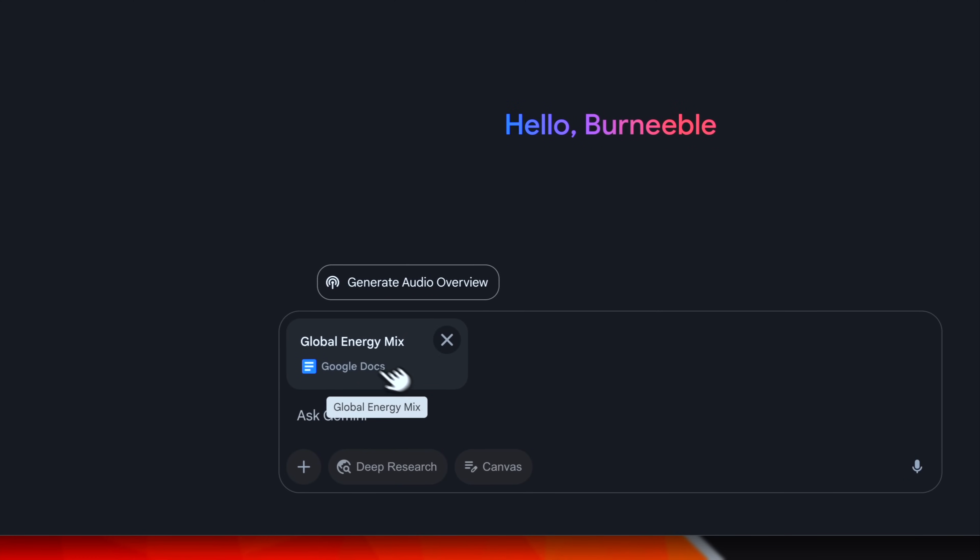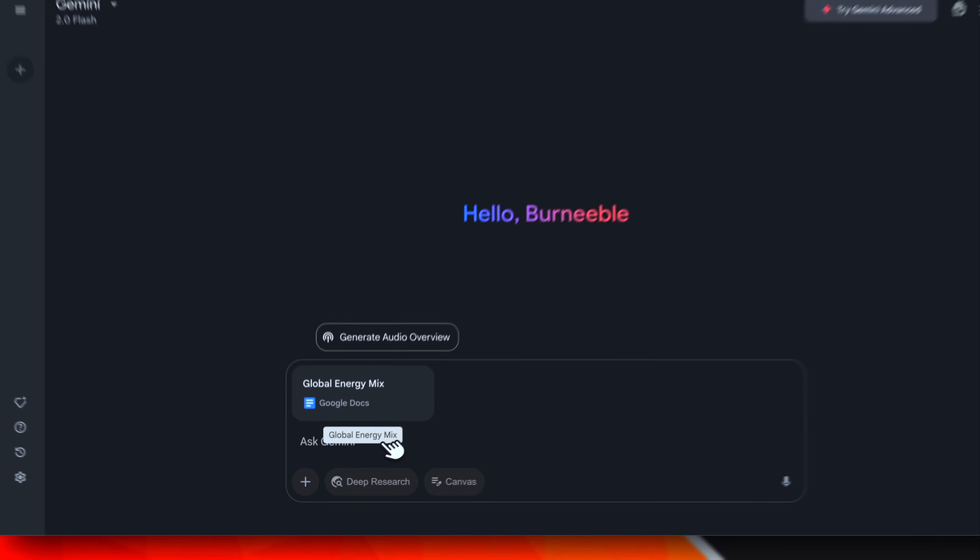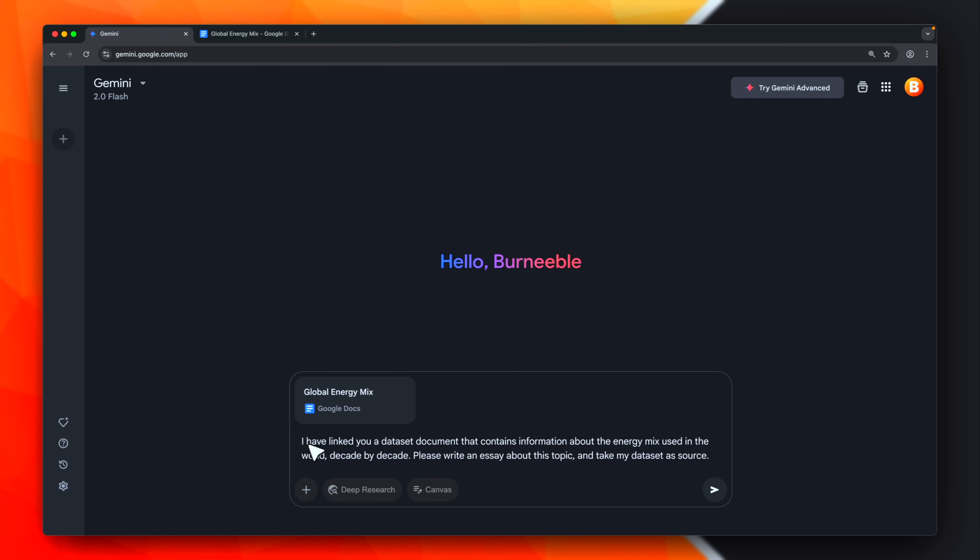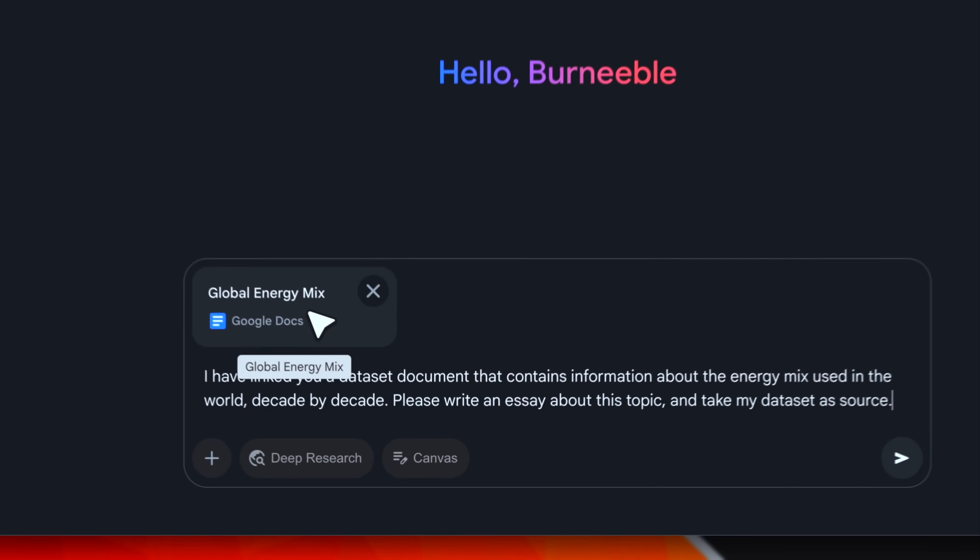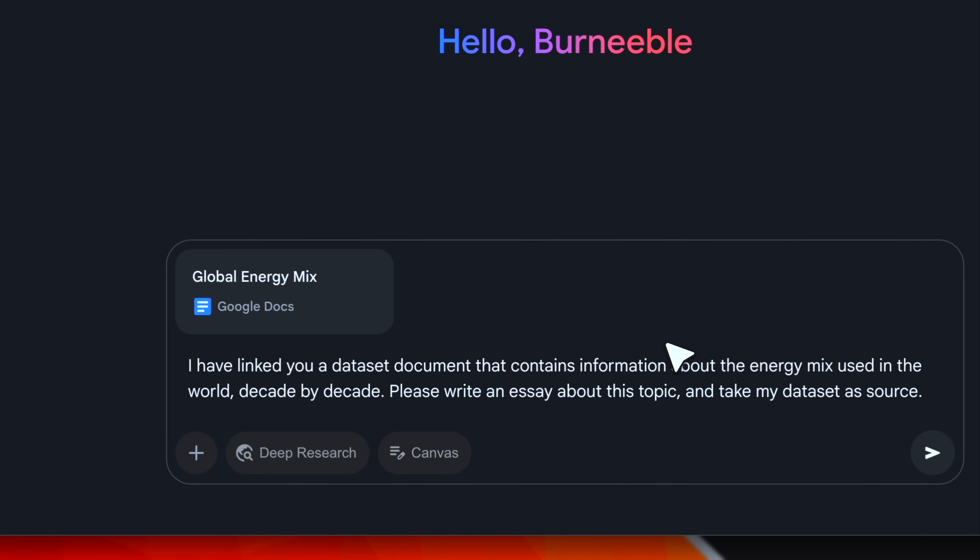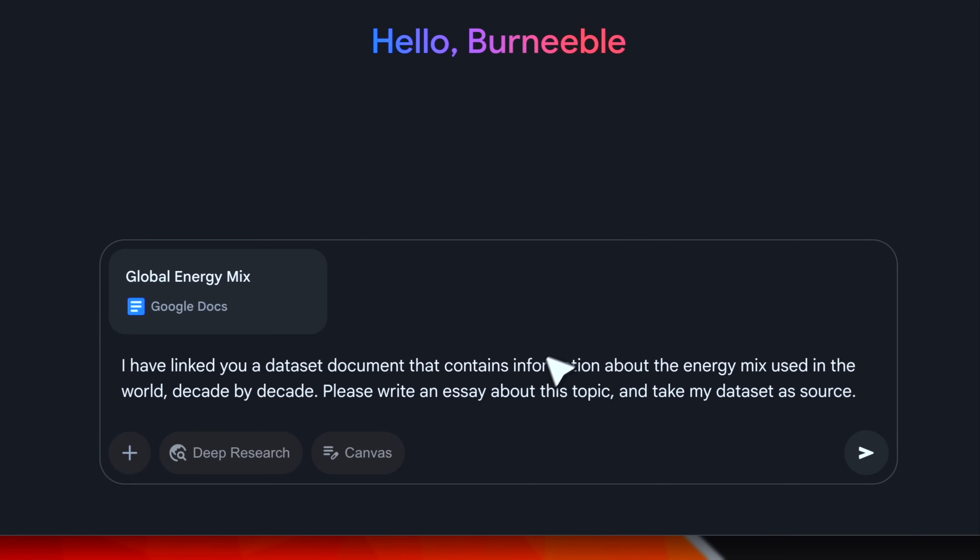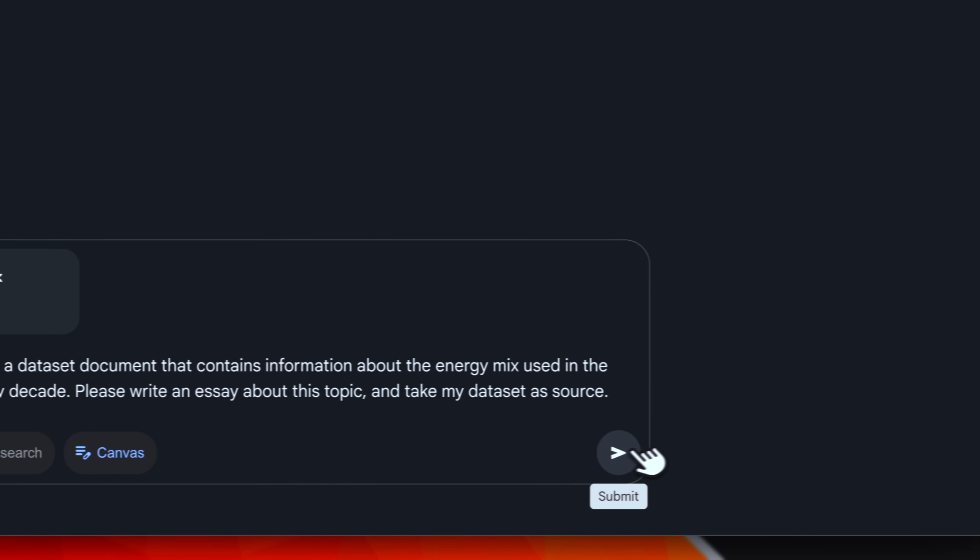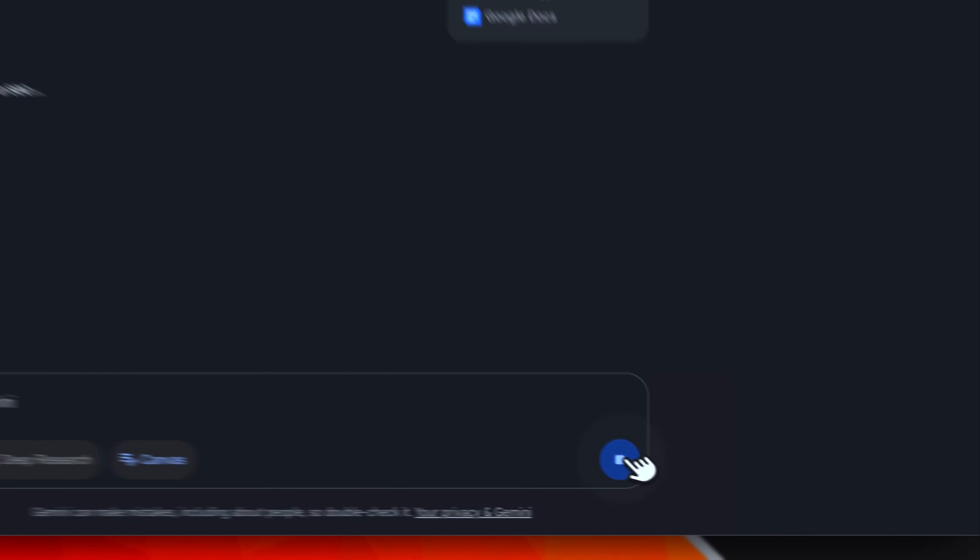Now, this document is part of the context. Now, I can ask Gemini to do something with this data. This is my prompt. I'm asking Gemini to use this dataset, and based on this, it has to create an essay. Let's see what it is capable of. Let's select canvas again, and just submit.